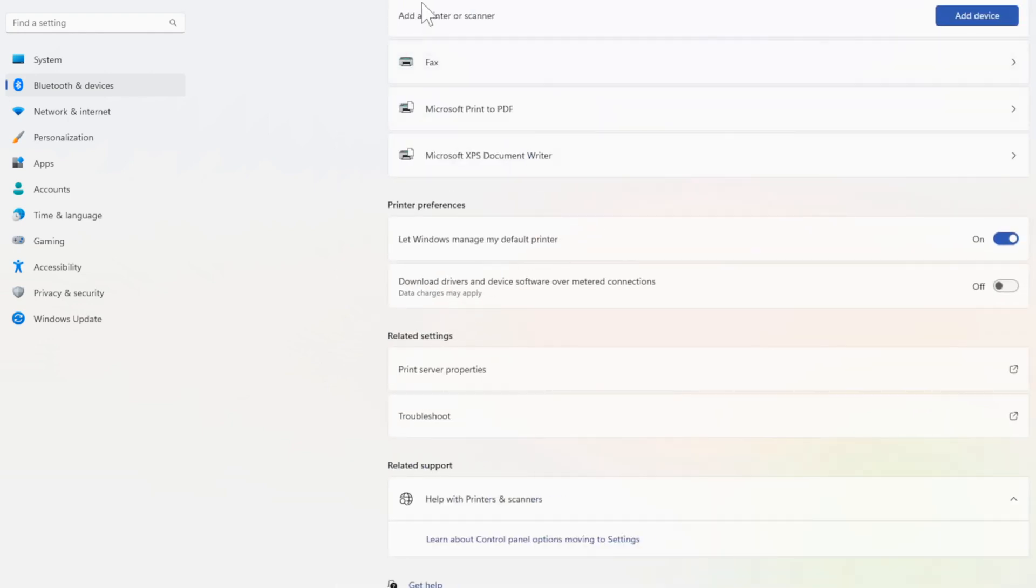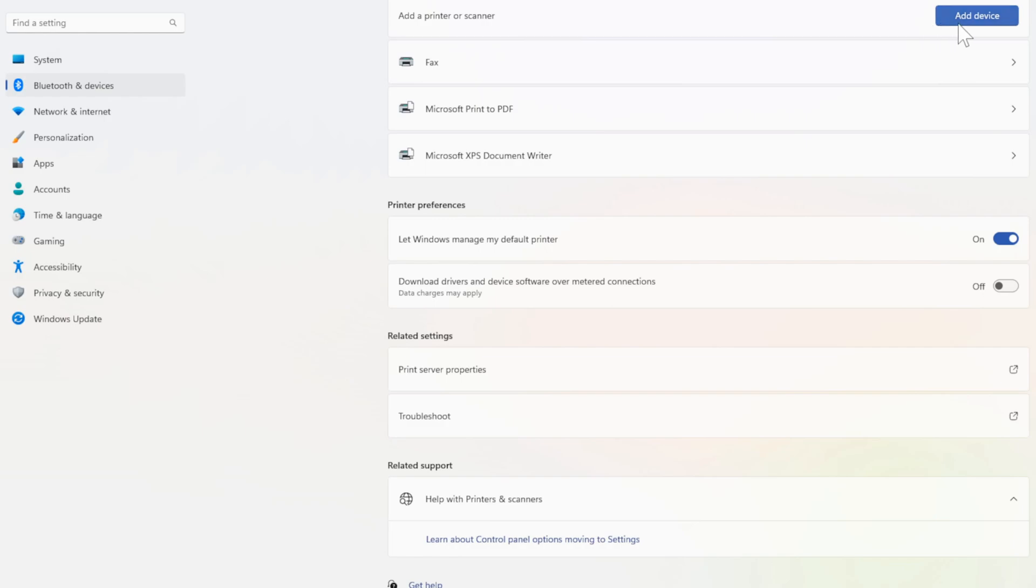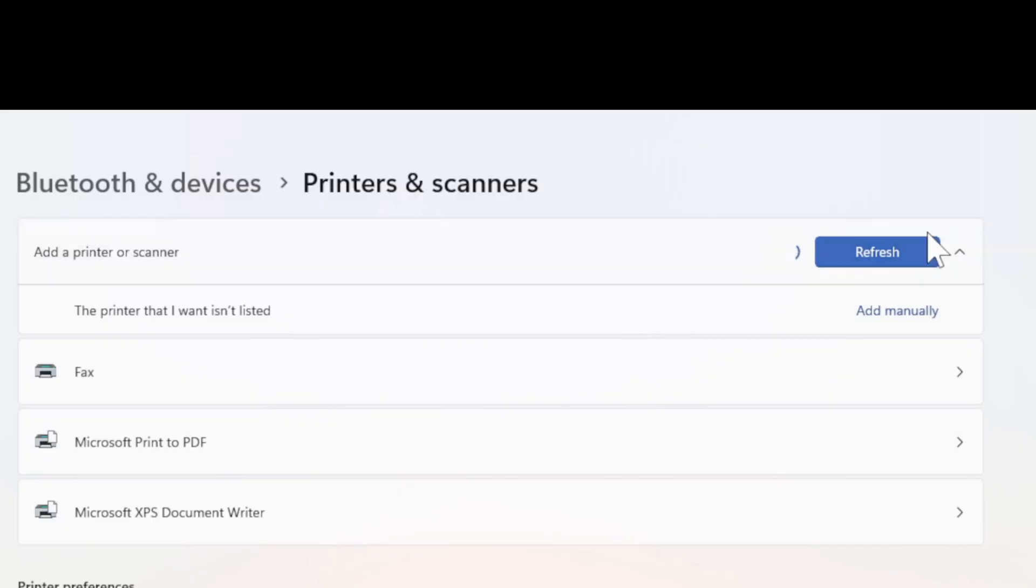Then at the top of the screen go to add a printer or scanner and add a device. Now if the printer isn't listed go to the printer that I want isn't listed and go to add manually.